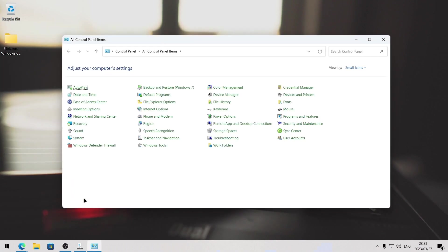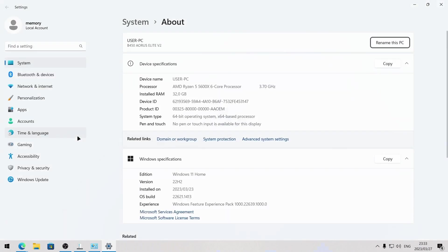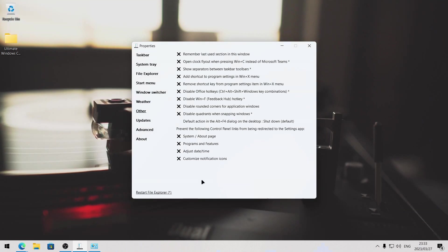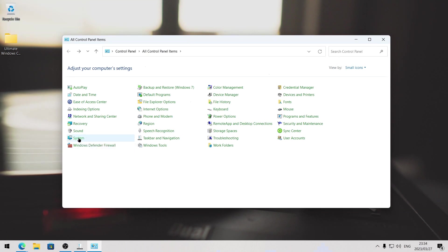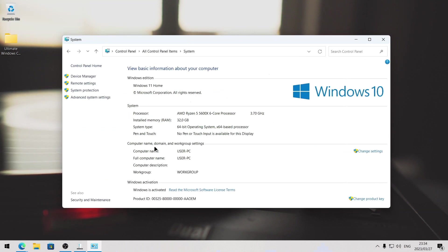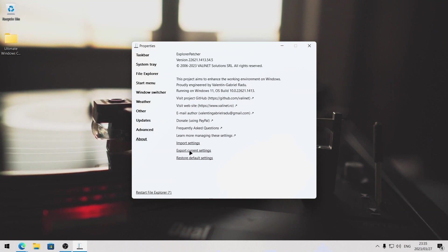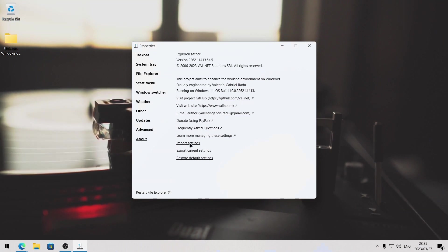So what this means is, if we go to the control panel and click on system, it's going to take me to the Windows 11 system page. But if you wanted the old Windows 10 or Windows 7 system page, you can check these settings and when you click on these items in control panel, it will now take you to the old Windows 10 versions. Now lastly, in the explorer patcher properties, if you head to the about tab, you can export these settings. In case you need to format your computer and don't want to set up everything manually again, you can just import them to your new installation of Windows.